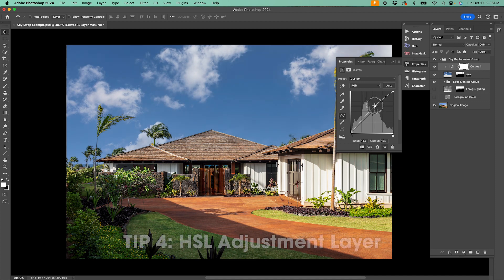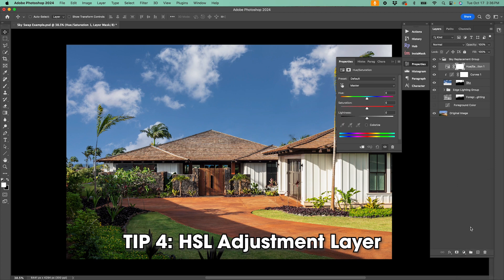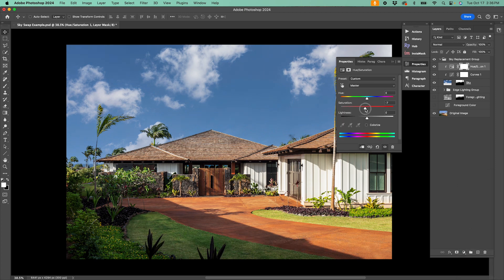After that, I also like to attach a hue and saturation adjustment layer to the sky mask. Now you can either bump up or tone down the saturation on the sky until you like the way it looks.